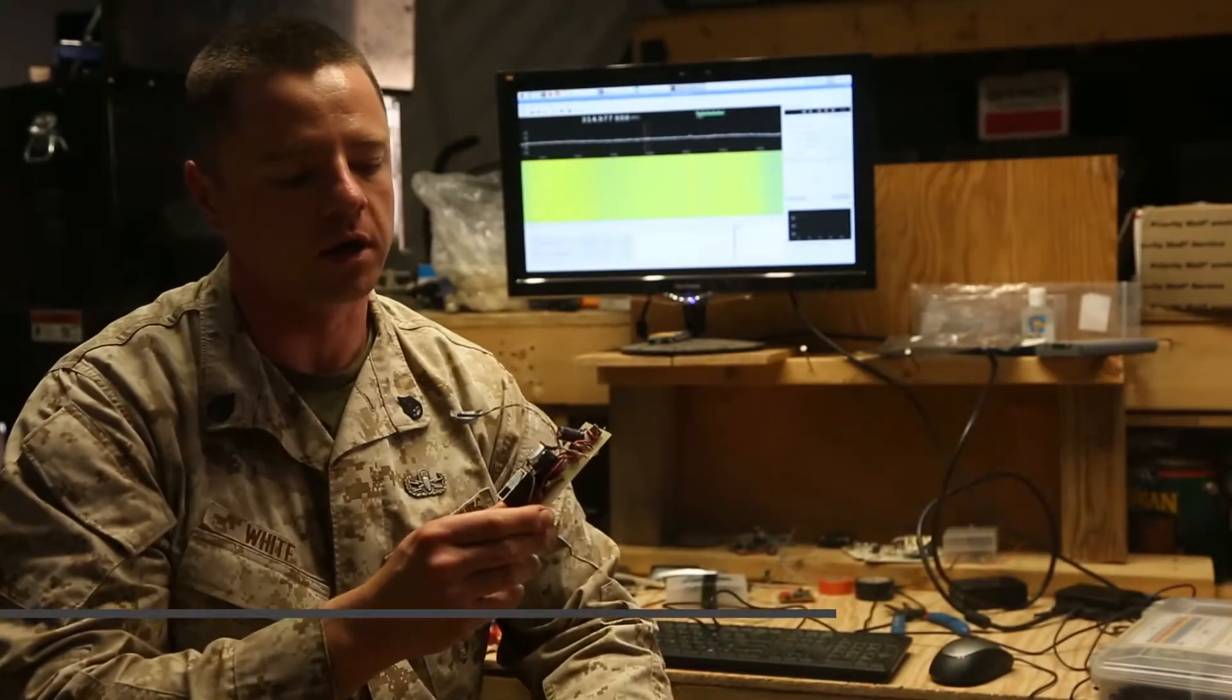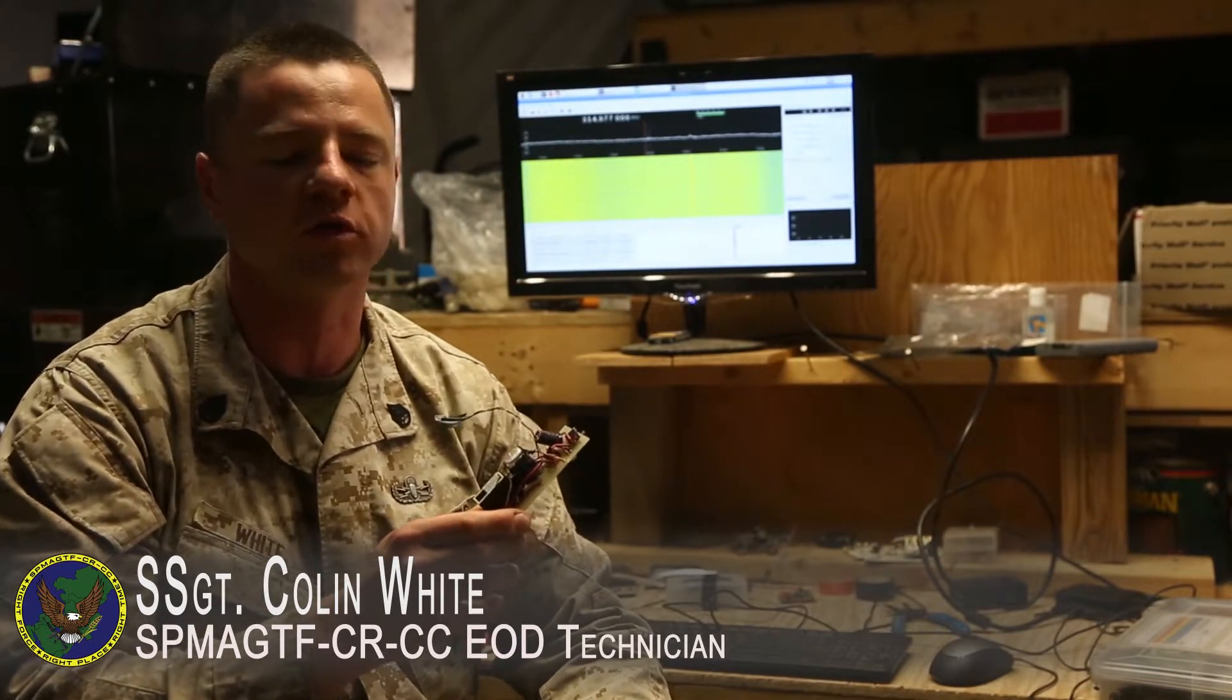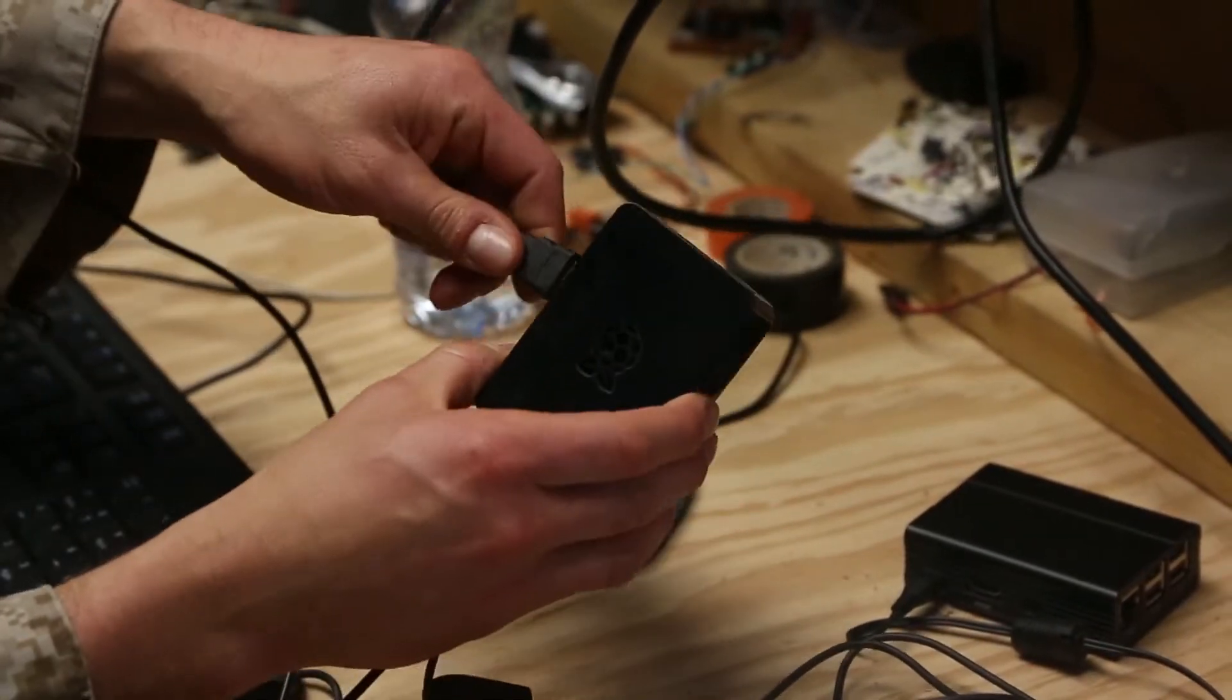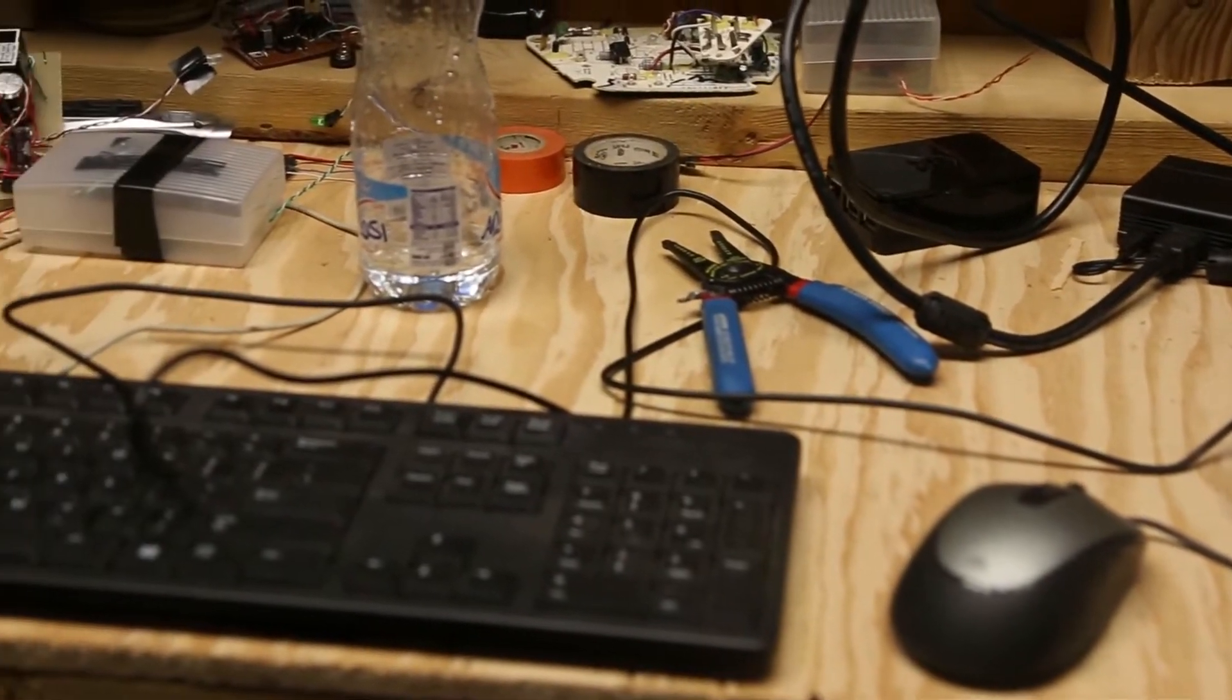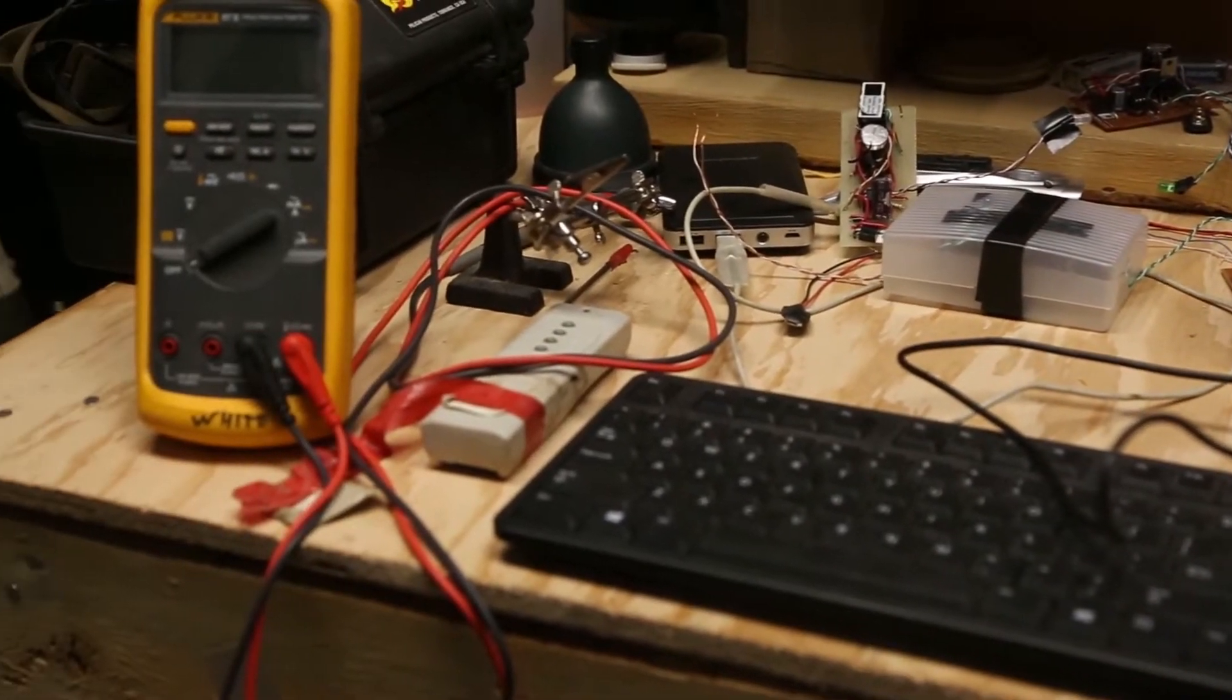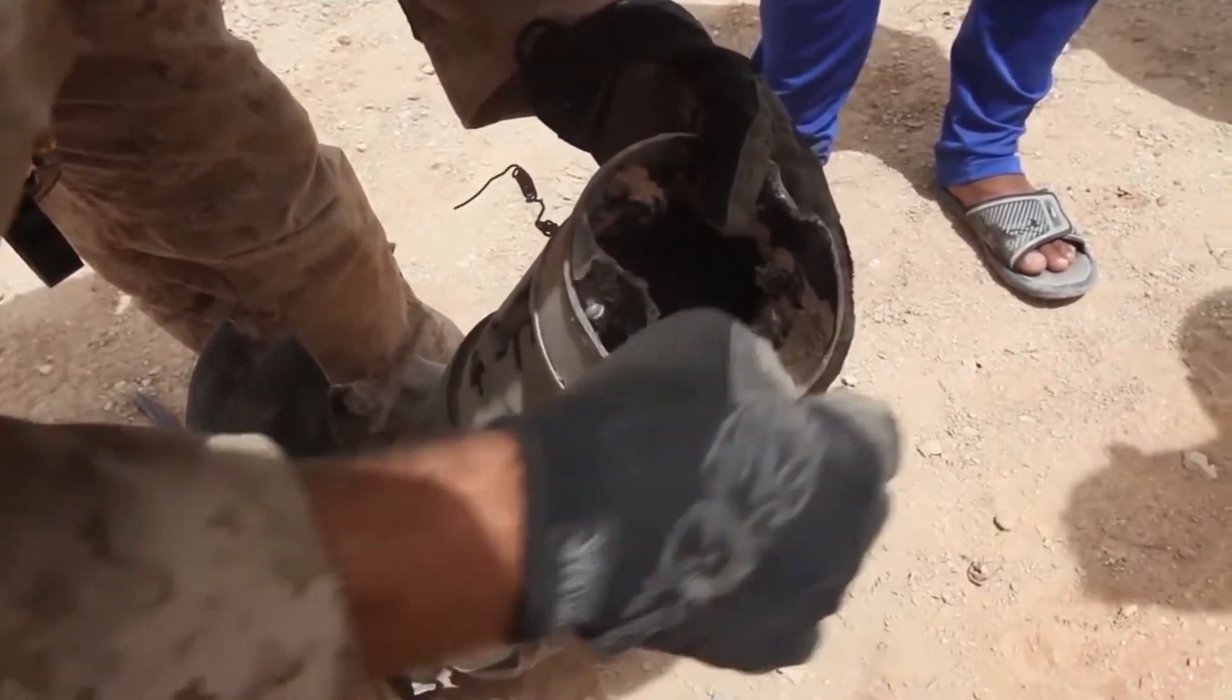This is the remnants of an IED that I recreated in hardware using software to duplicate the functionality of a currently used IED in the CENTCOM theater. By making multiple copies of this and recreating how the real IEDs work, it allows EOD techs to figure out effective ways to defeat those IEDs.